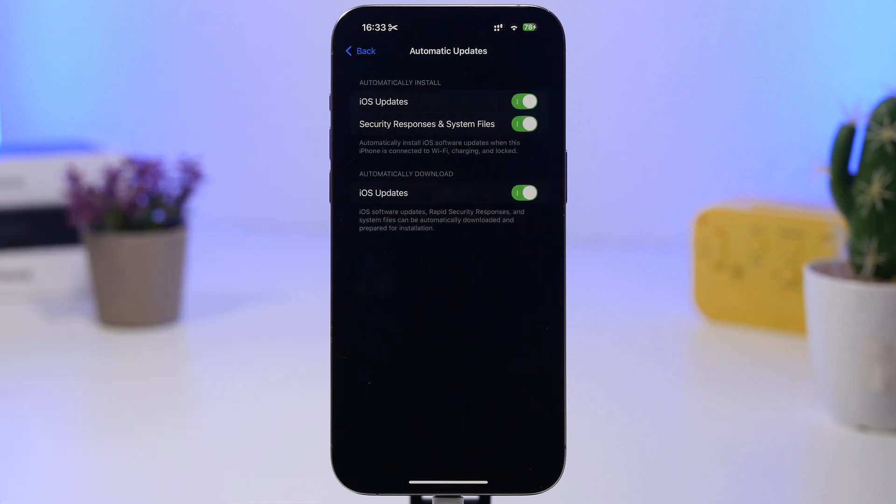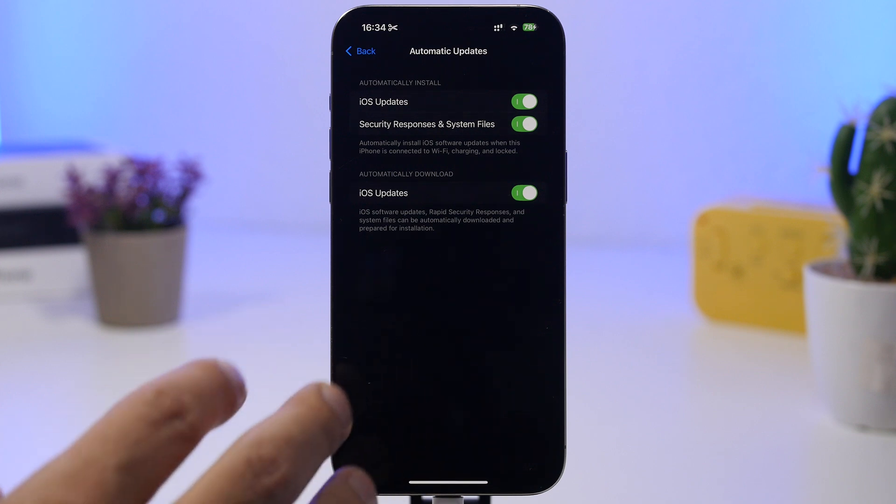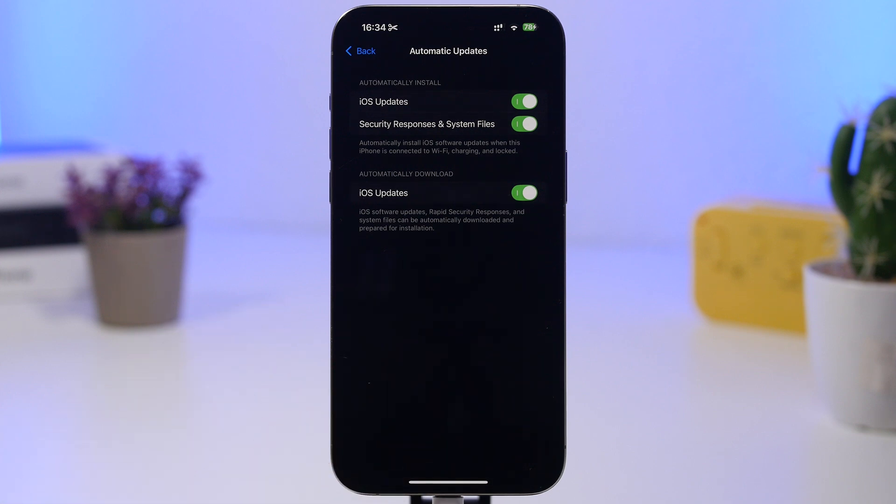And then what you need to do is go to the Automatic Updates here and make sure you have everything here set on automatic. Now with iOS 18.5 being released, the next one will be iOS 18.6, but that will be released sometime in summer.